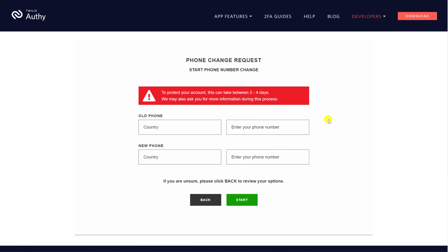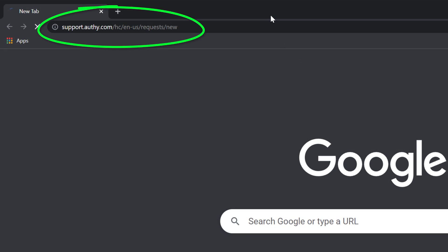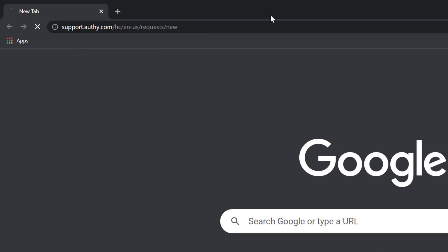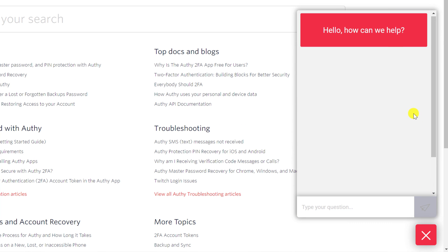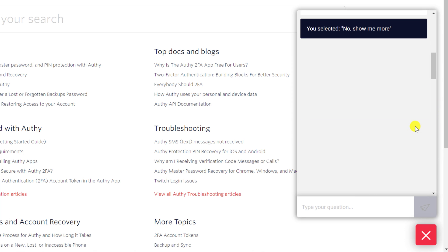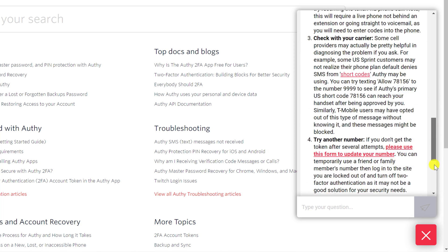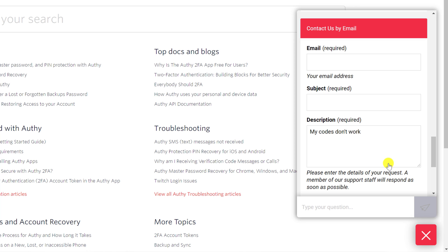I'll leave a link in the description below to where you can access that on the Authy website. If you have any other queries that I haven't covered, you can send an email to Authy by going to their URL, which I'll link to in the description below. Type your query into the search box. You'll initially receive an automated response which may help you resolve your problem, but if it doesn't, scroll down and click on No, Show Me More. You'll receive more automated information and if that doesn't help, you'll then have the option to contact support and send them an email. I recommend being as descriptive as you can when you send this email to help the support staff diagnose your problem.